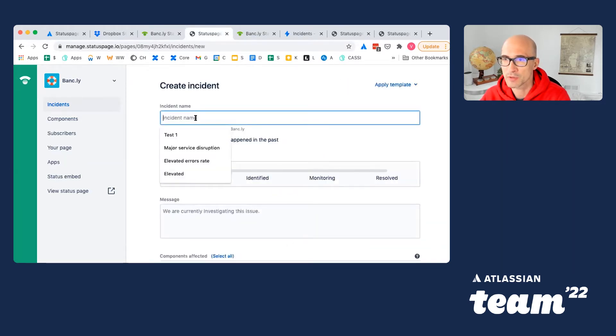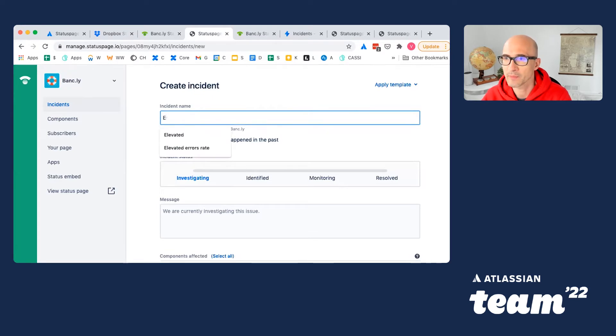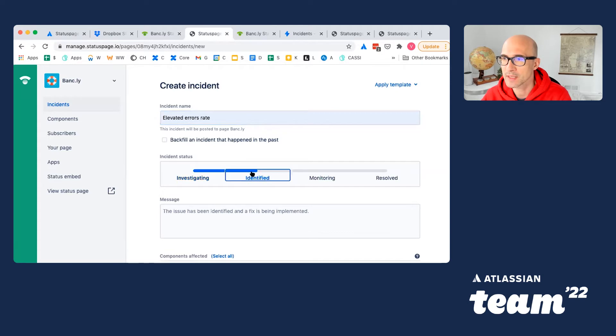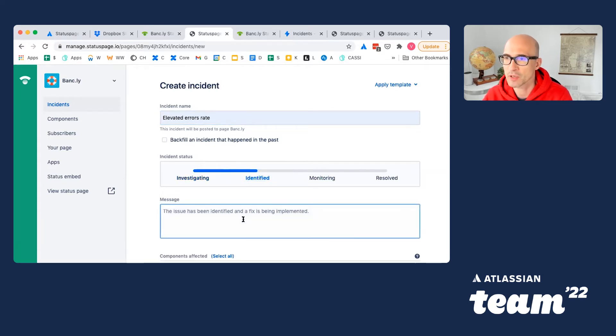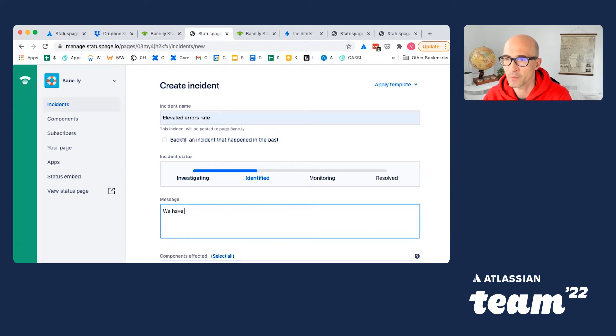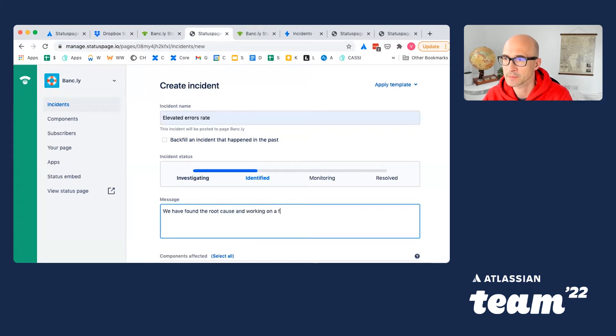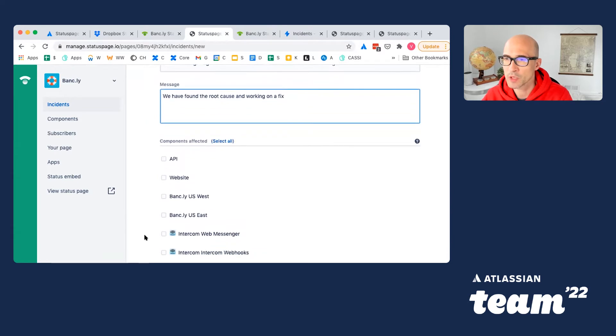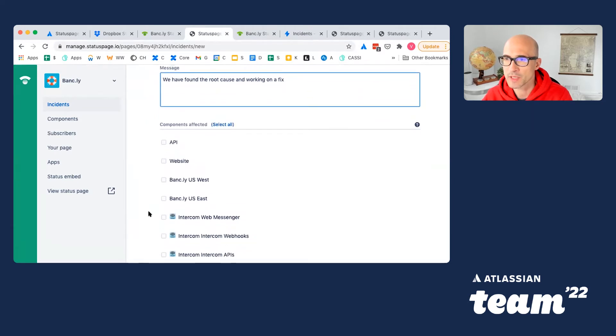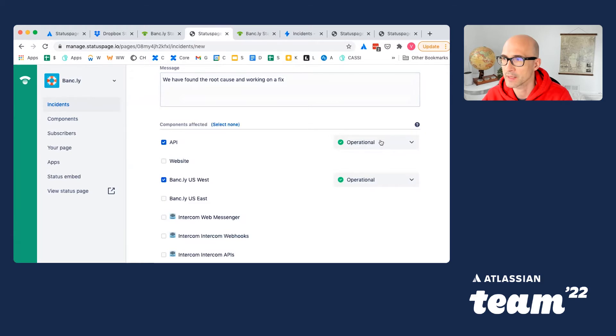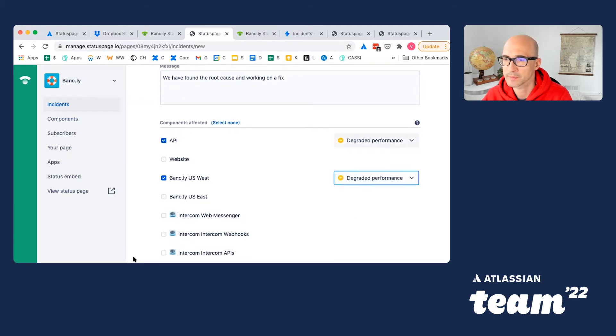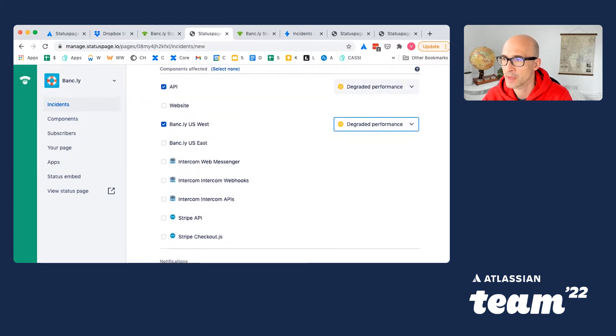We'll choose some name which describes your incident, which phase this incident is at right now, and some additional information users may be interested in. We will also indicate which parts of your services are affected. Let's say it's API and this. And we'll create an incident.